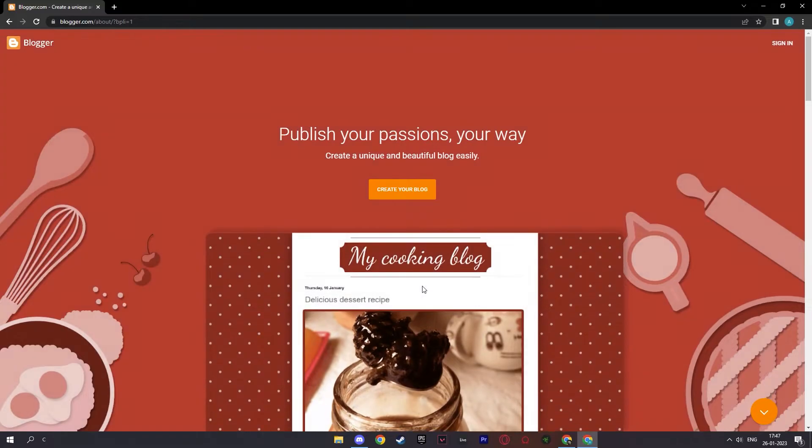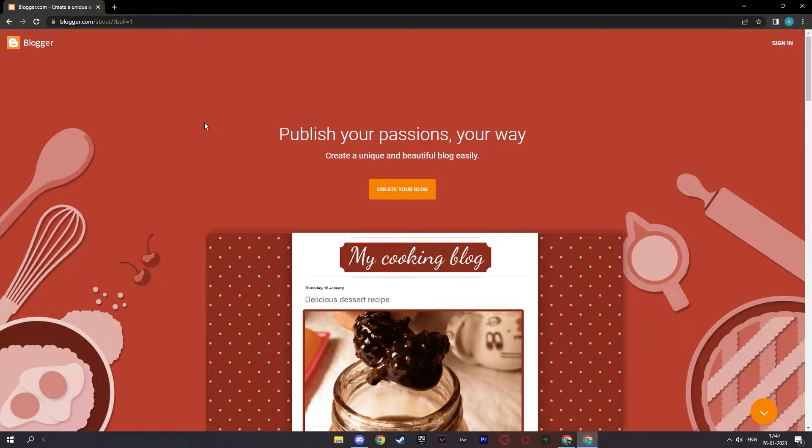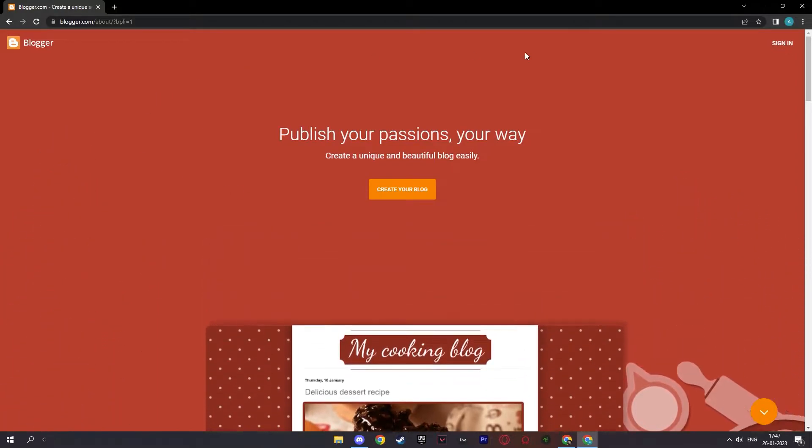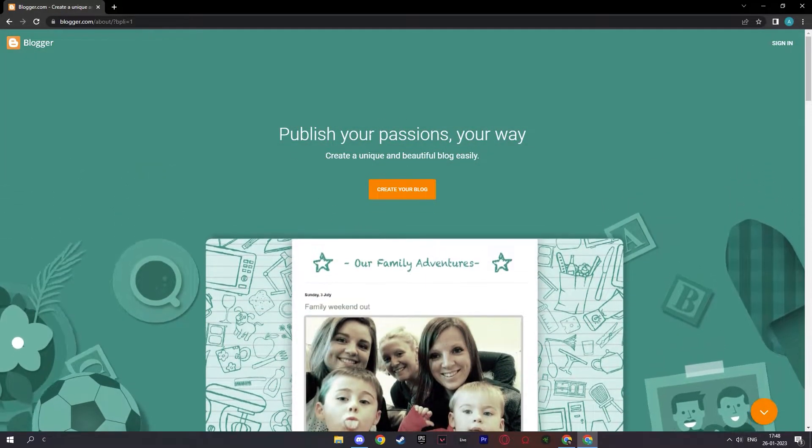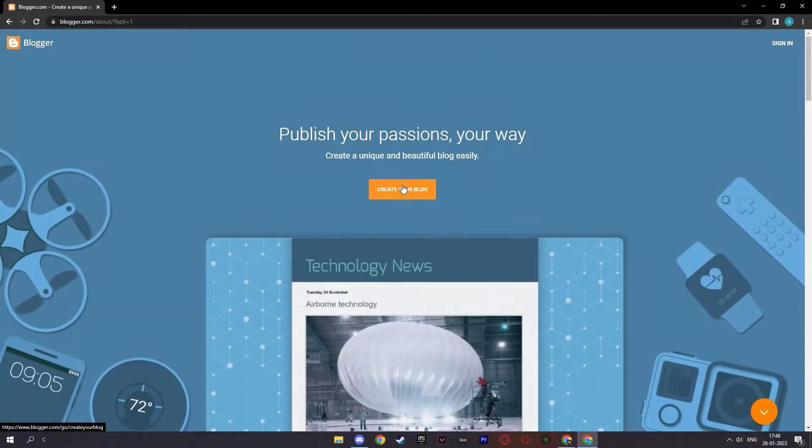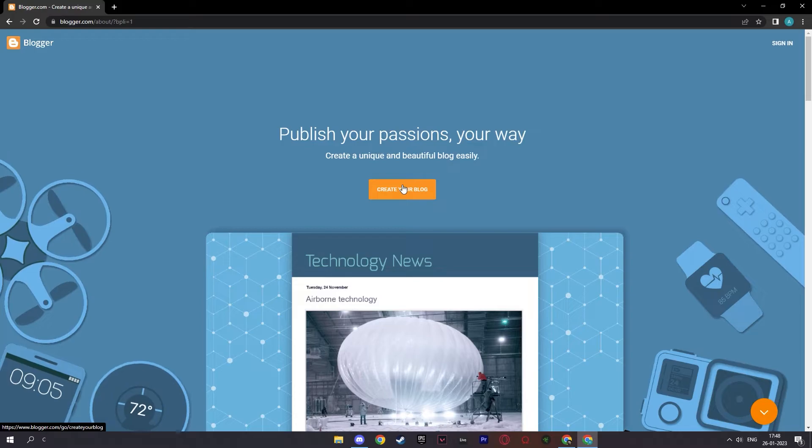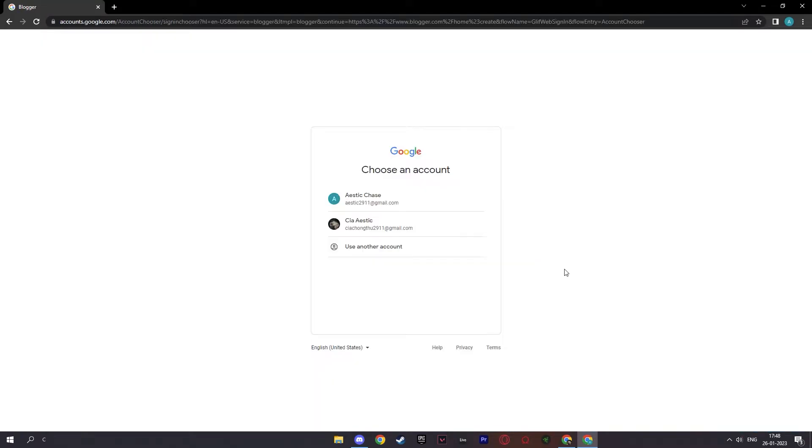Now to get started, you gotta go to the search bar and type in blogger.com and search it up. And here you'll see that you can create your blog right here and press create your blog. And then you have to sign up and let me do that real quick.